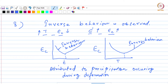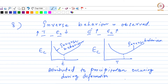How the dislocations move will also be affected because now you have additional obstacles, and therefore the inverse behavior is expected. But there is another school of thought which says it is not really due to precipitation, but goes back to a complex interaction between the solute atoms and the dislocations, or other obstacles in the lattice. So there are two schools of thought: one says it is due to precipitation, the other says it is due to a complex interaction between solute atoms, other obstacles, and dislocations.